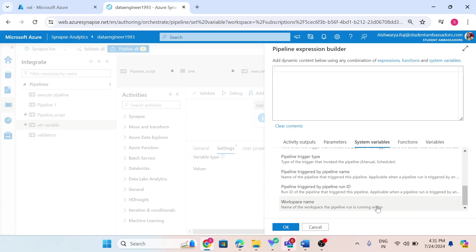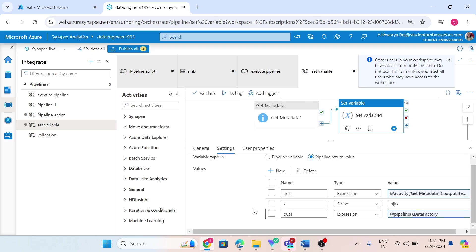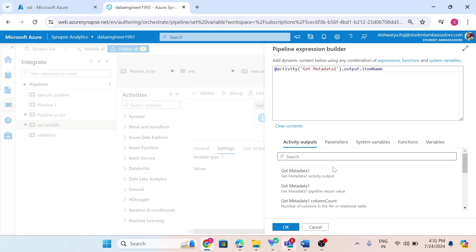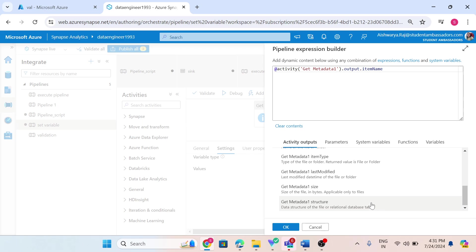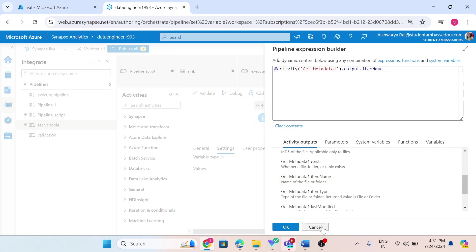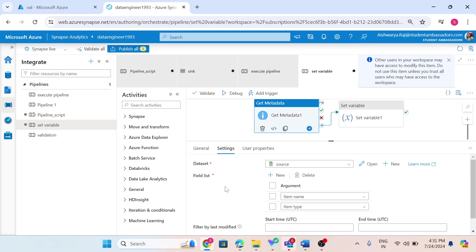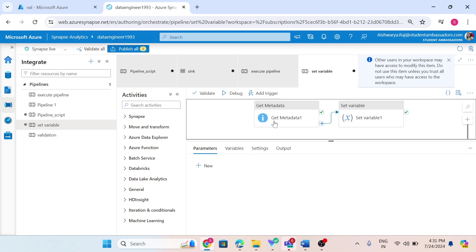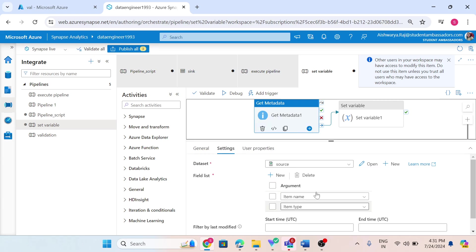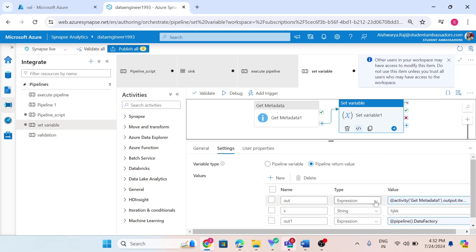This time I want to choose a system variable called workspace name. In my first expression activity I chose activity output — specifically item name. This is the output of my previous activity, a get metadata activity. In the get metadata activity, I am trying to get the metadata of this source dataset, selecting two metadata fields.